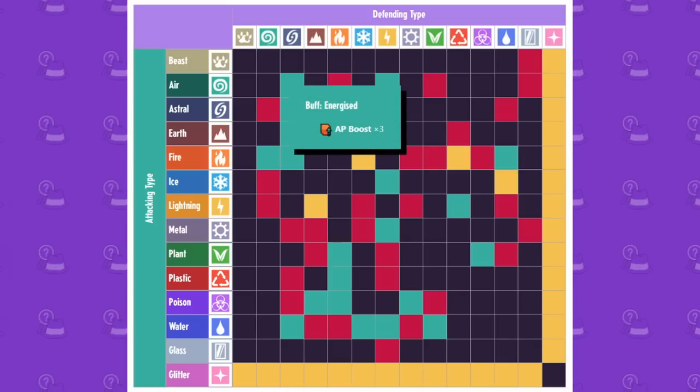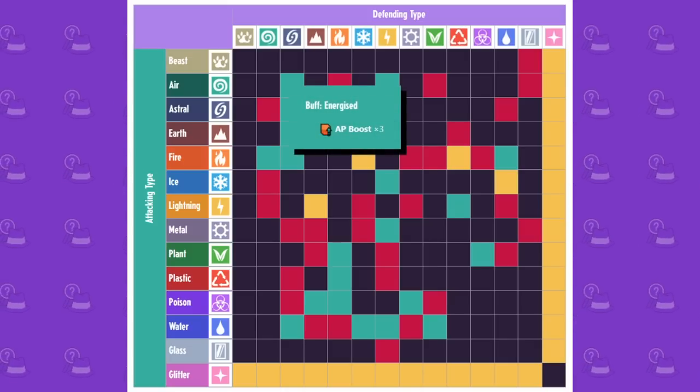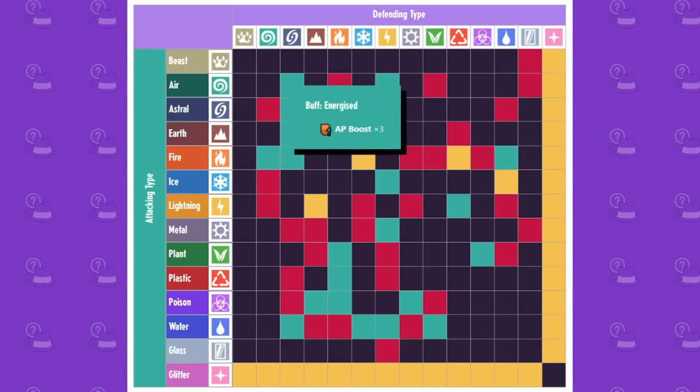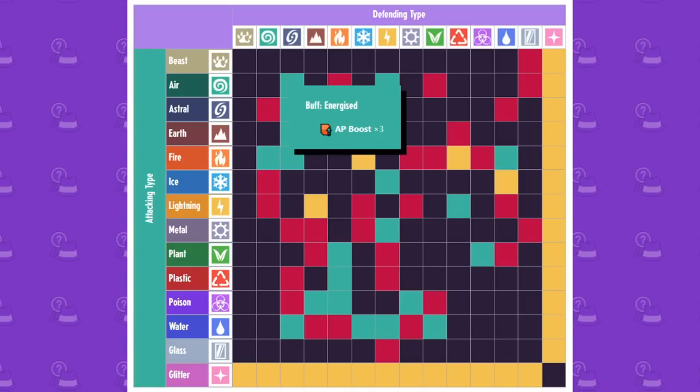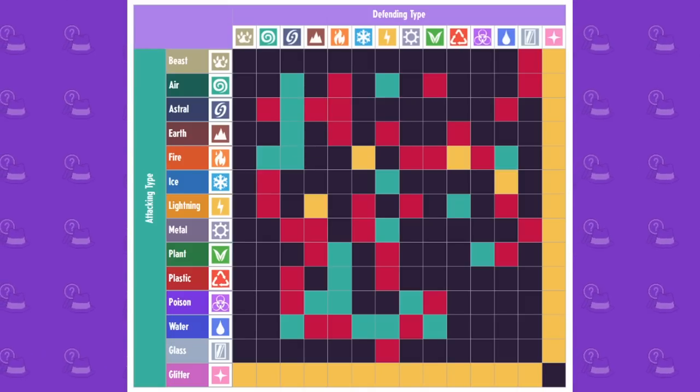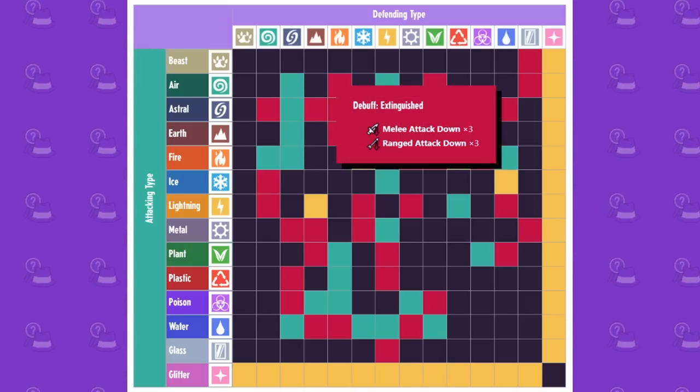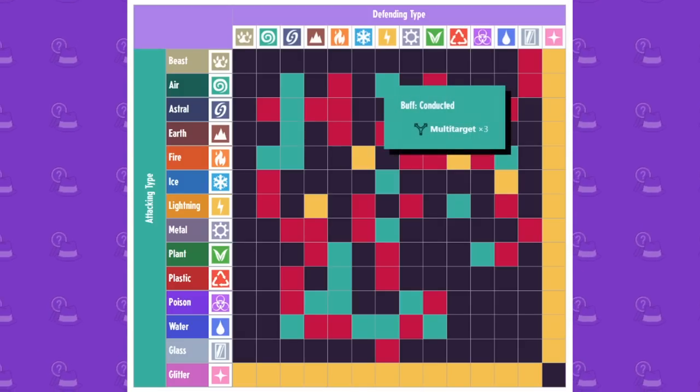Now with air, you can see if it hits astral, the idea is that astral uses a natural energy and it gets boosted by the air. If air hits fire, it debuffs fire with its attacking stats.